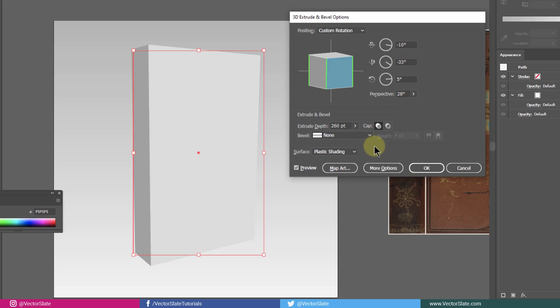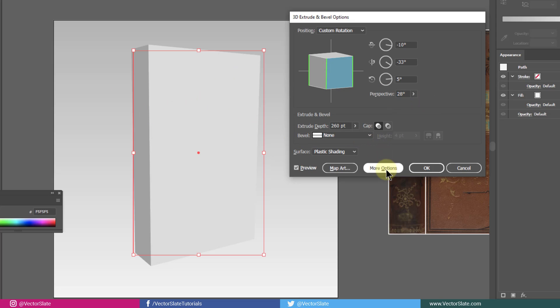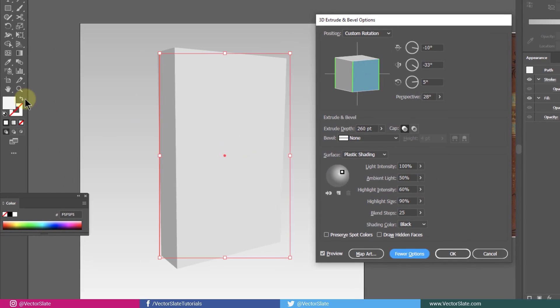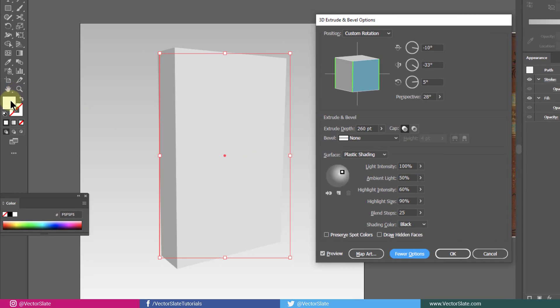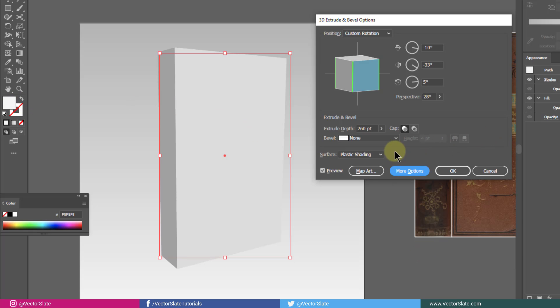If you click on more option, you'll see basic lighting features. Right now, this is only affecting the base color.